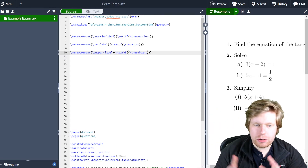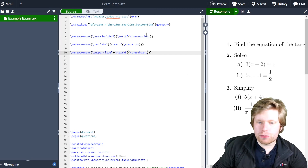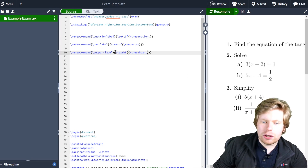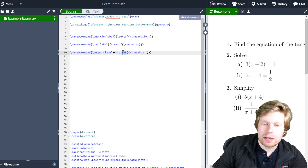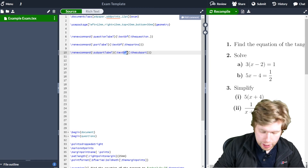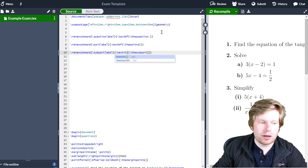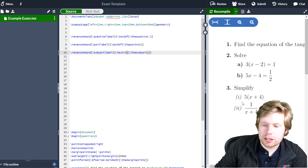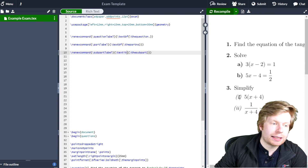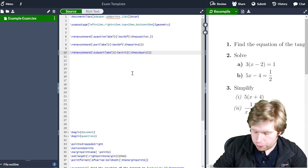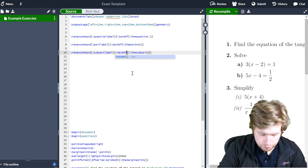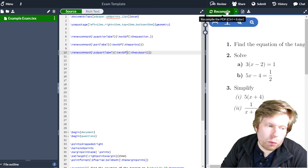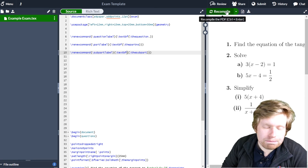You can fiddle around and change this. For example, if you want it to be italics, you could go \textit instead of \textbf. So if I change this to be \textit, you can see that one and two change to be italics instead. But I actually prefer it to be bold, so you can have a fiddle around and see what you like and prefer.